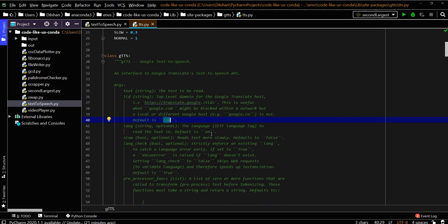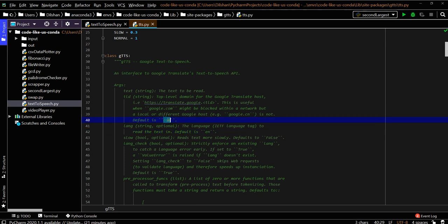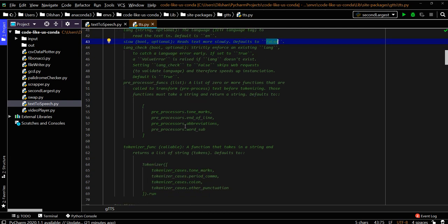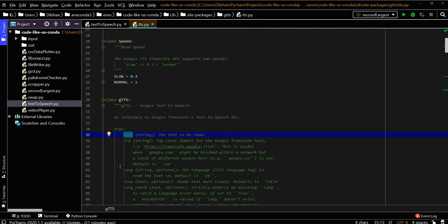Language defaults to English, and the previous one defaults to .com. If you need slow reading, you can set 'slow' to True; otherwise, it defaults to False. You have several arguments—only 'text' is mandatory, all others have default values.